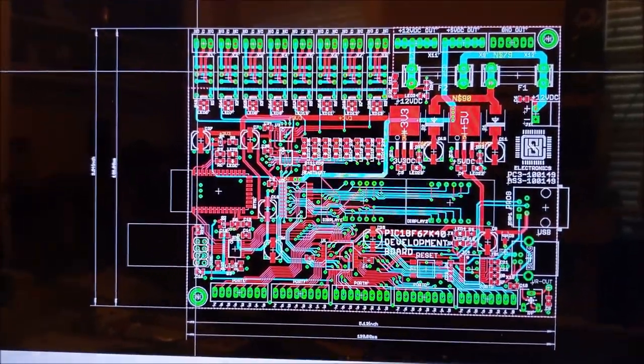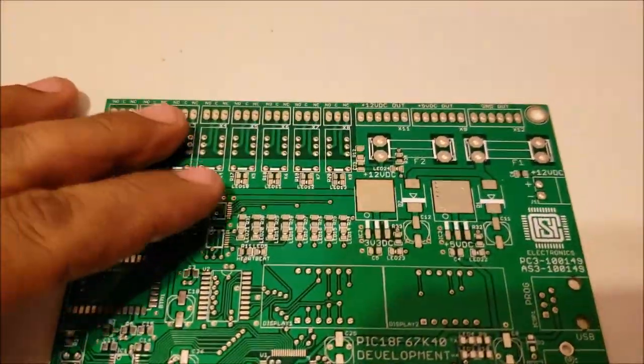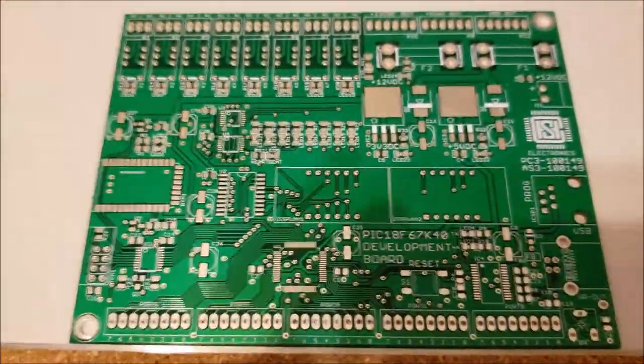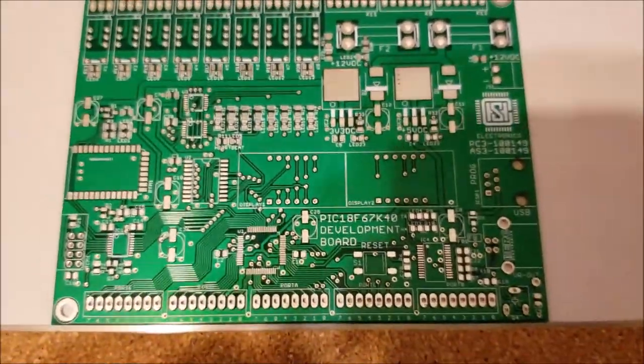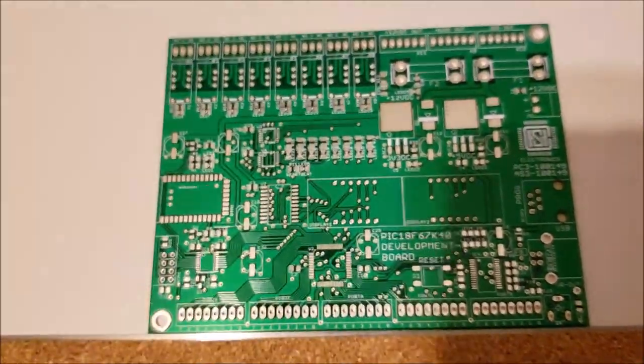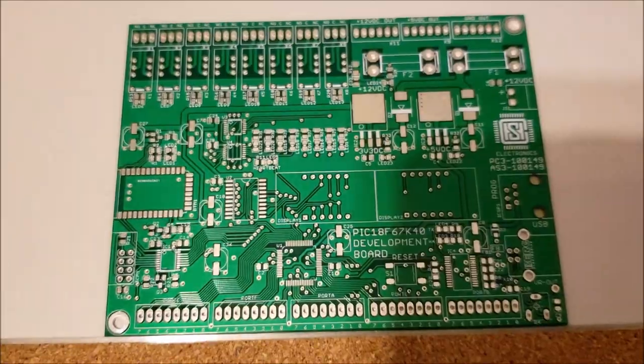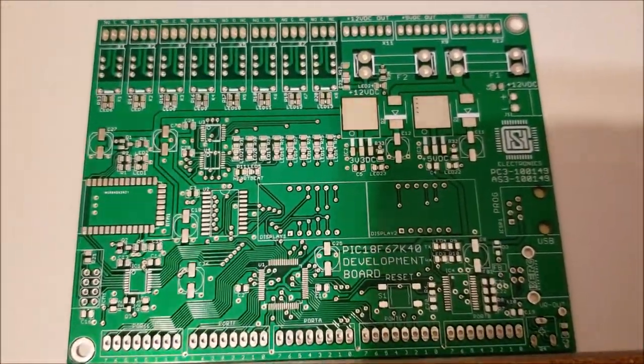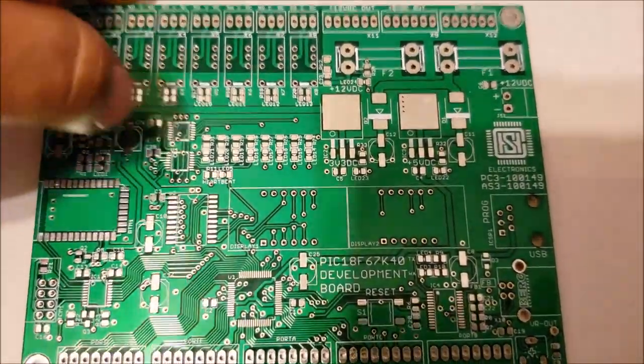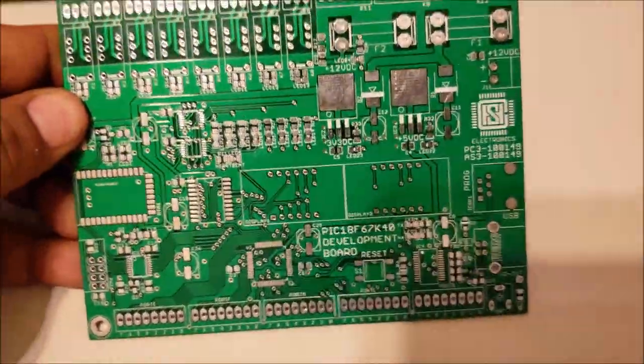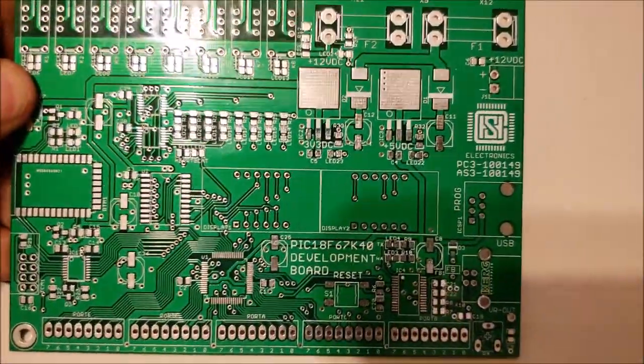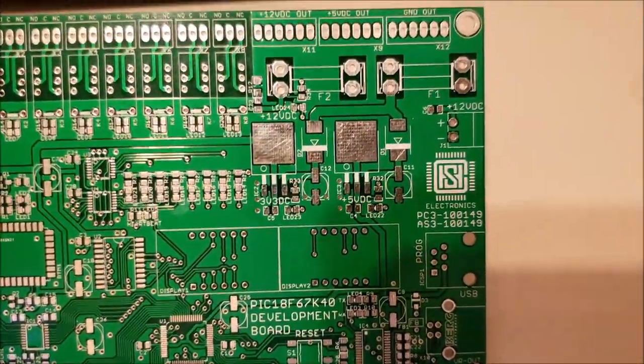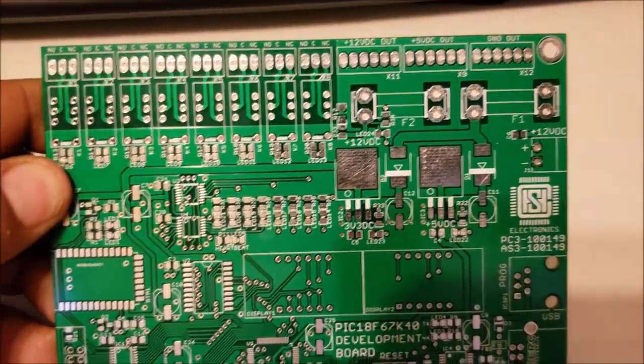Okay, so now moving on to the board. Here is the actual board. You can see it looks very green. Here, this is what it looks like on the front. Let me see if I can get a better angle of it.